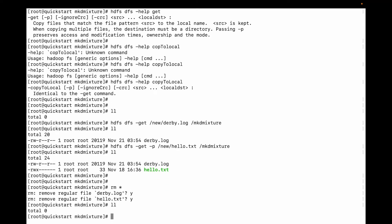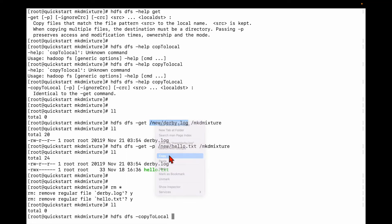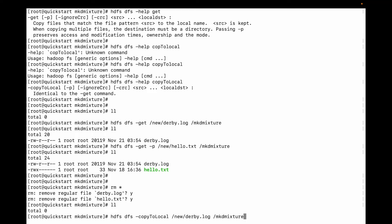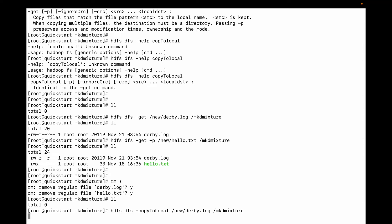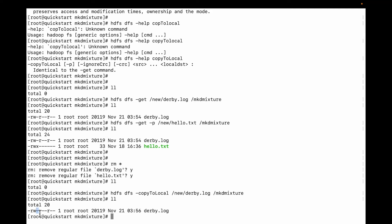Now let me use copyToLocal. I'll run 'hdfs dfs -copyToLocal' — remember the capitals — and specify derby.log, then the local directory. You can see it's copied, but the permission has changed, because we did not use the -p flag this time.